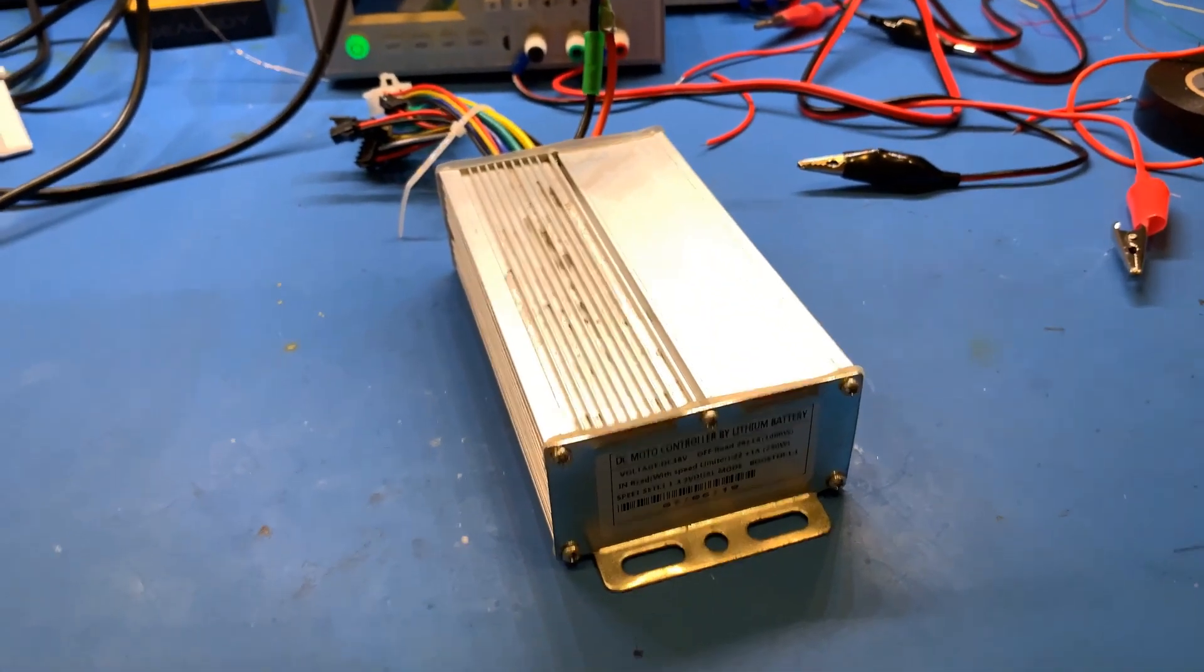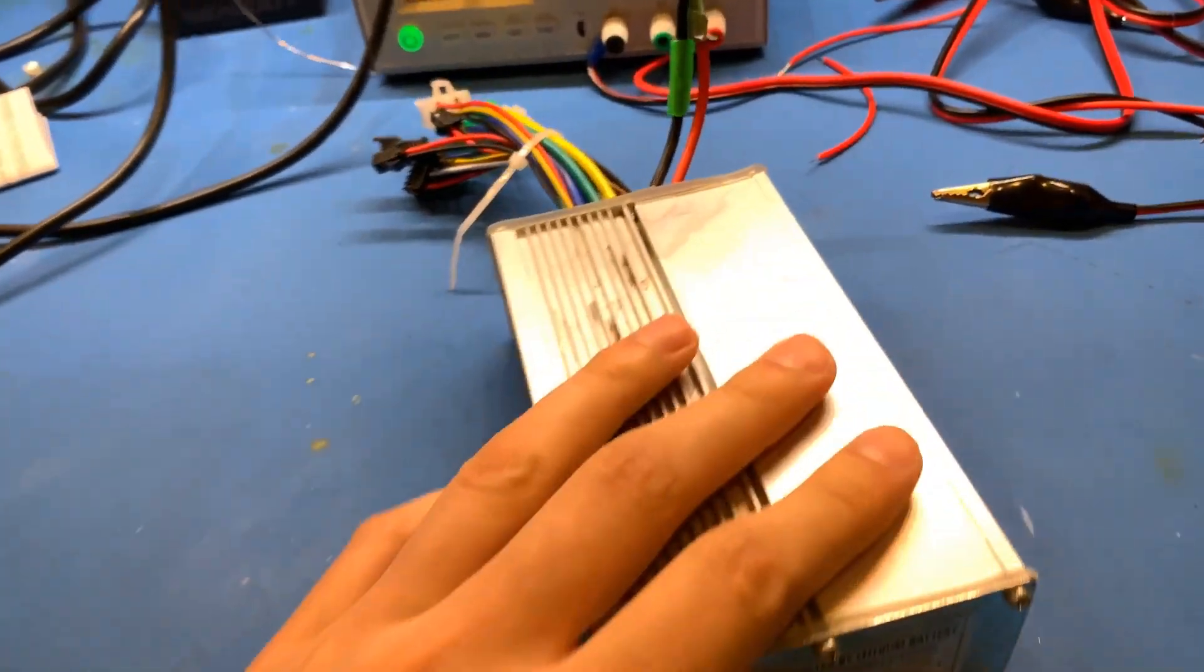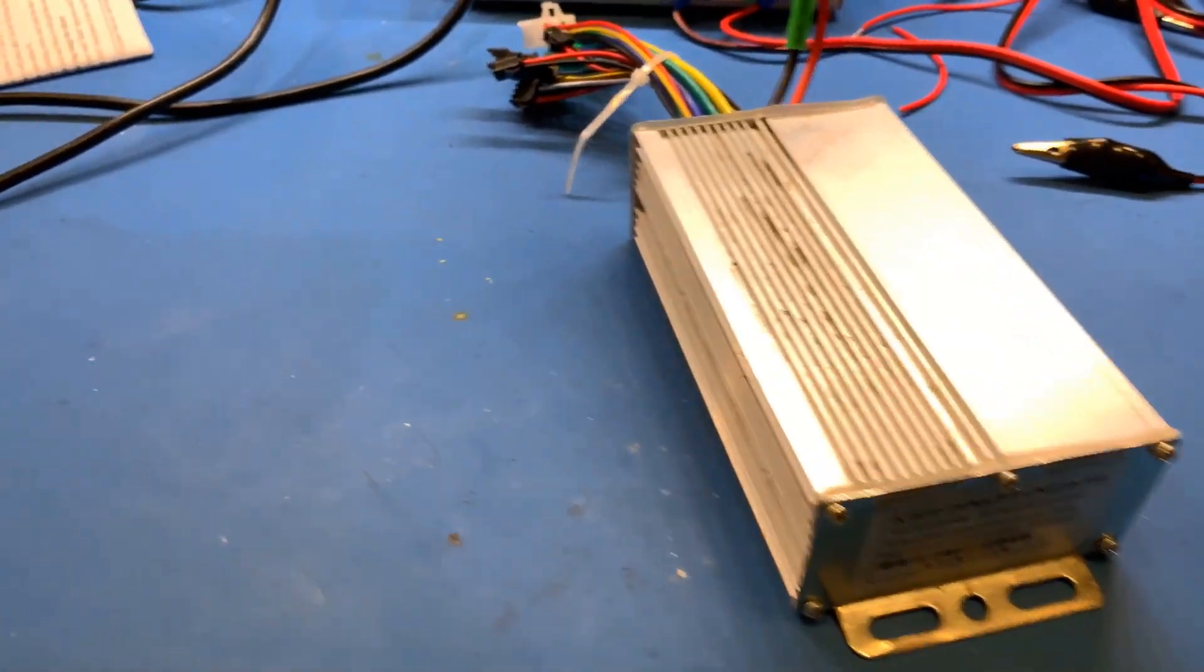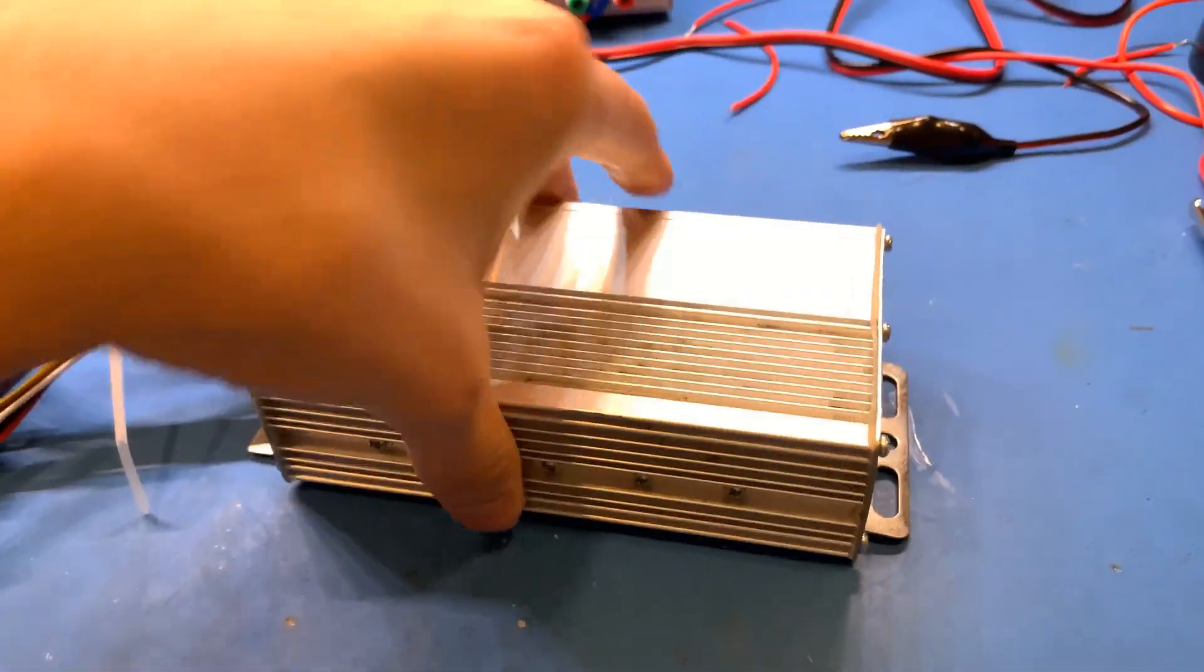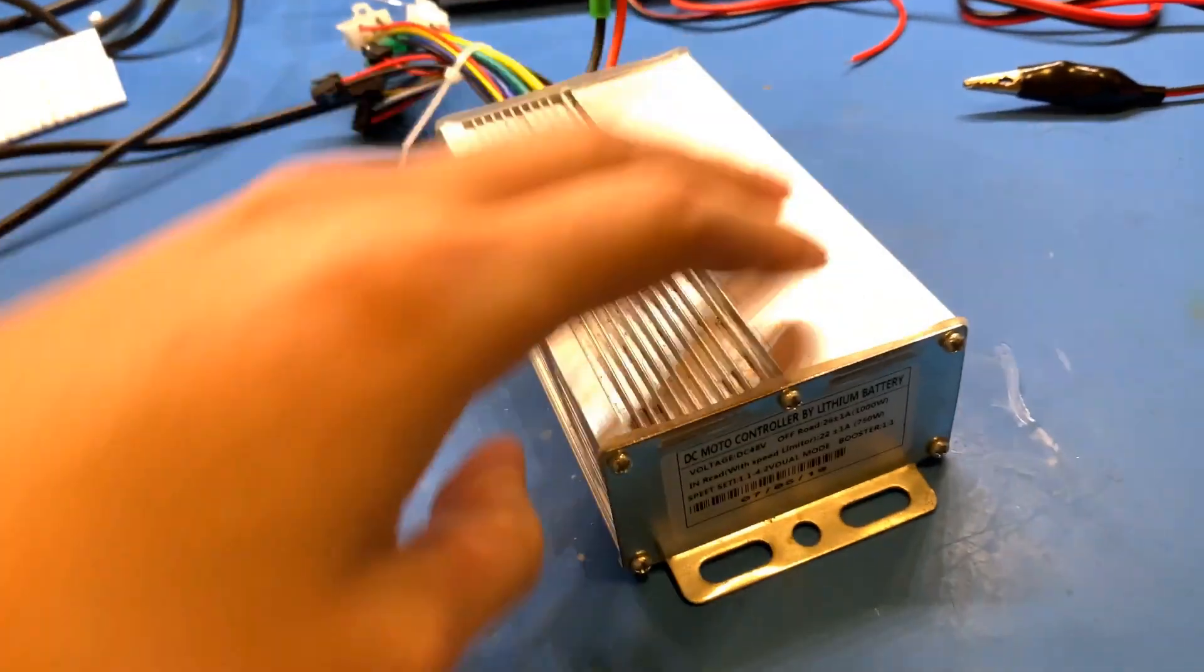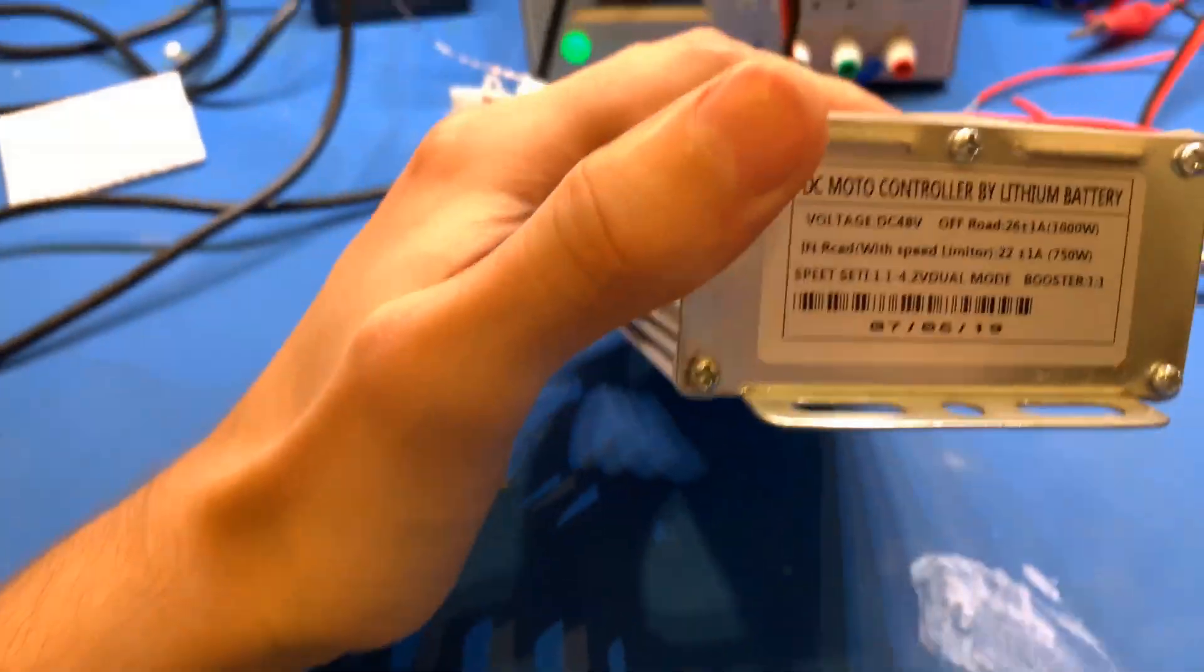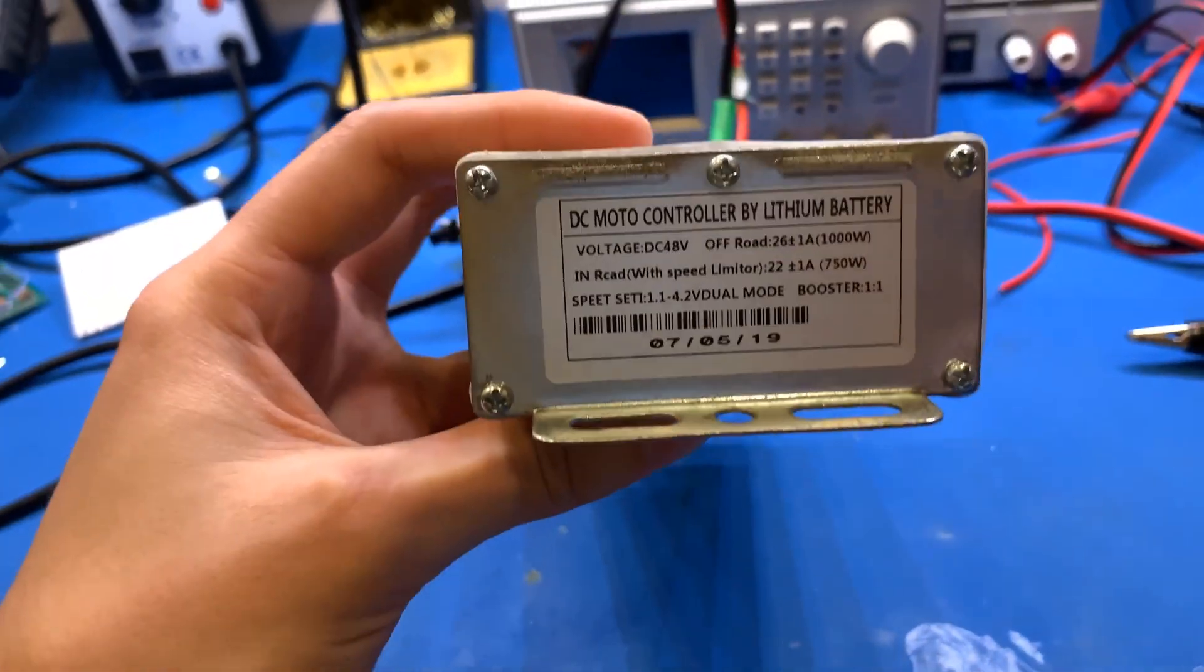This is a video on how to mod an e-bike motor controller for more power. What you want to do first is take apart your controller. There's usually just screws on both sides.